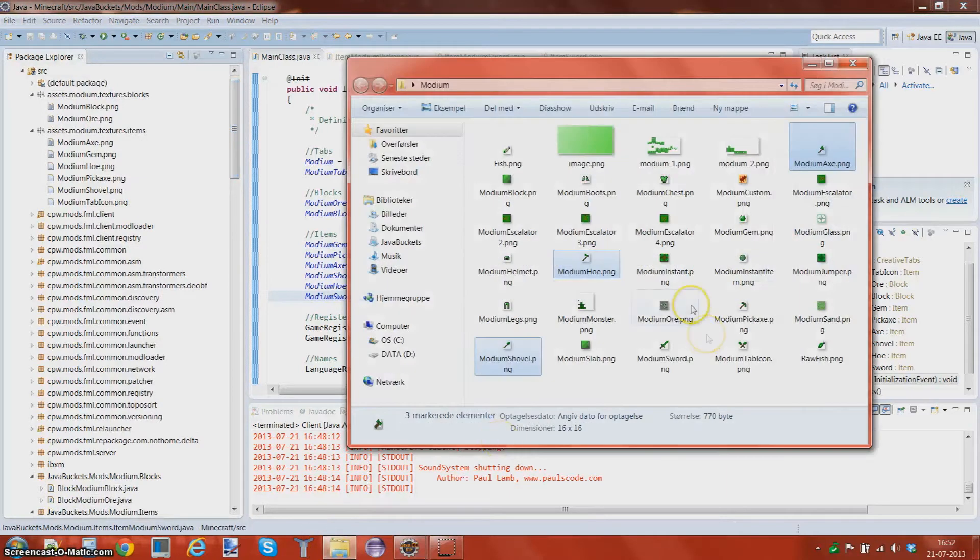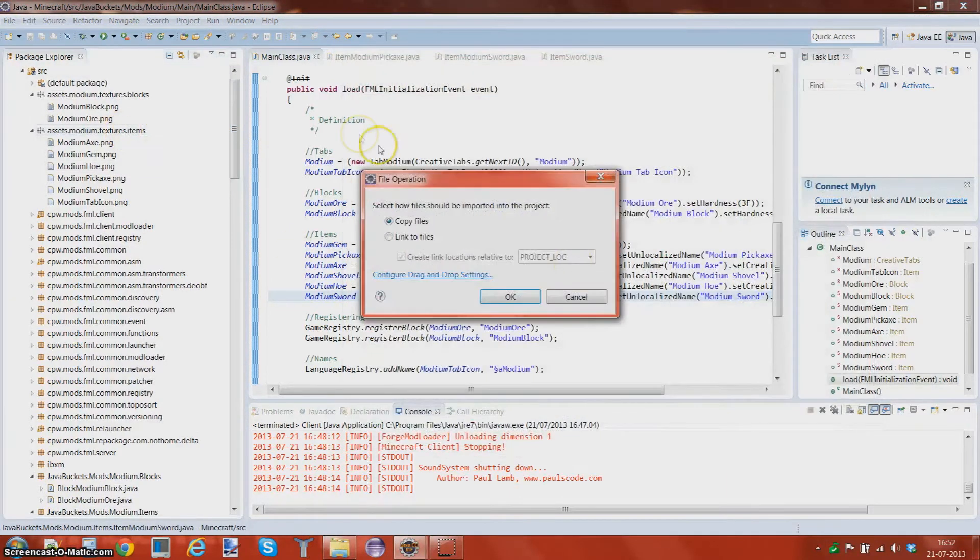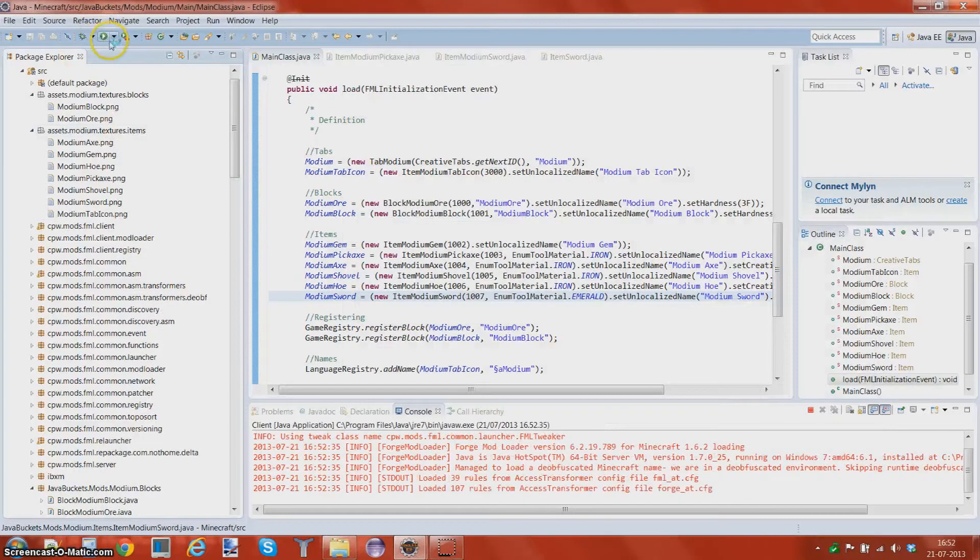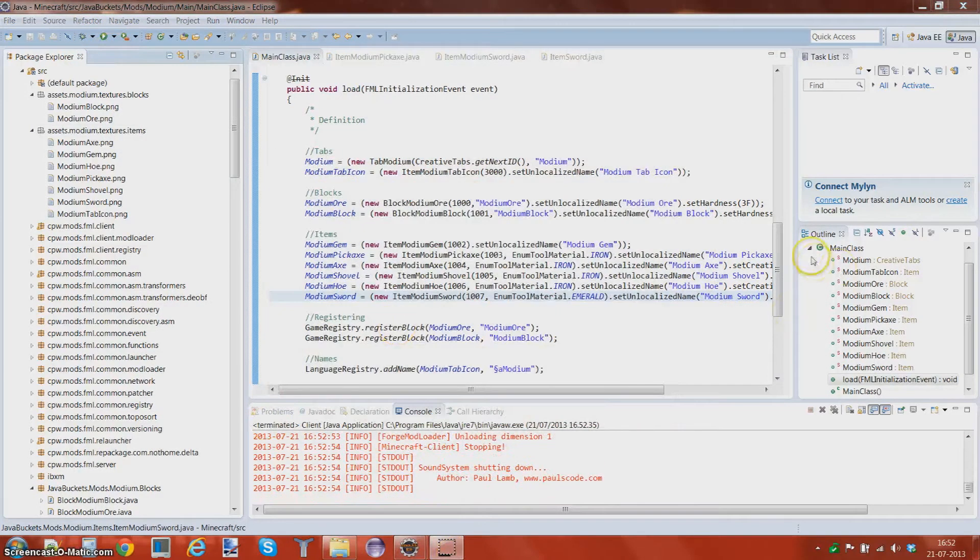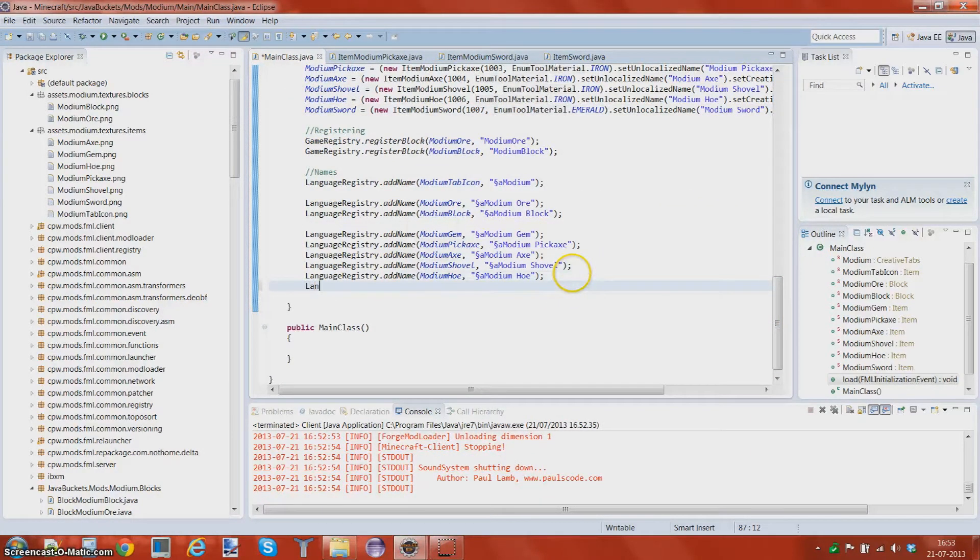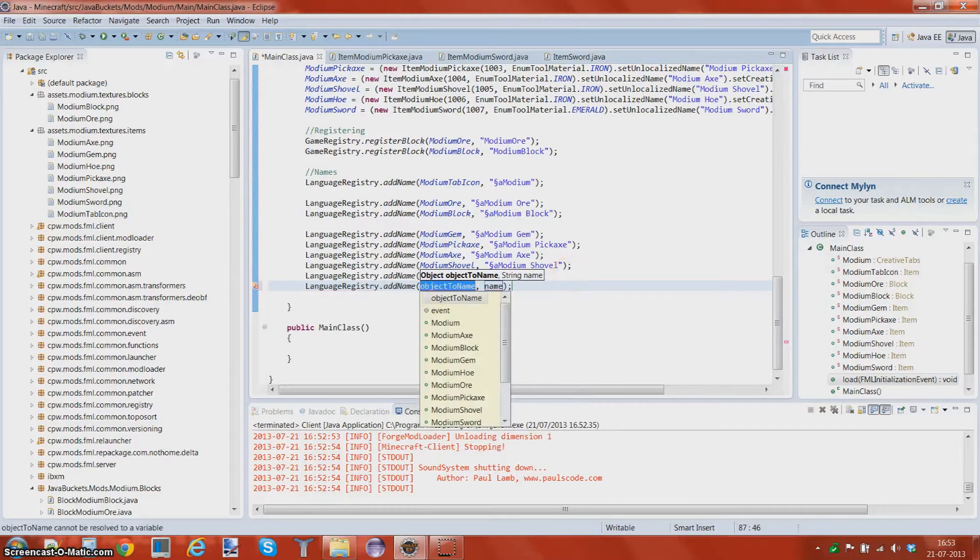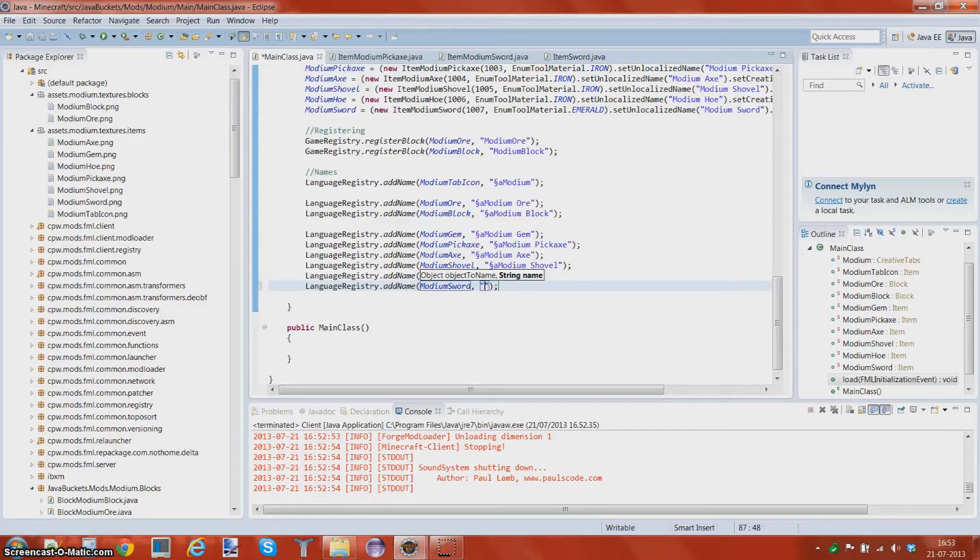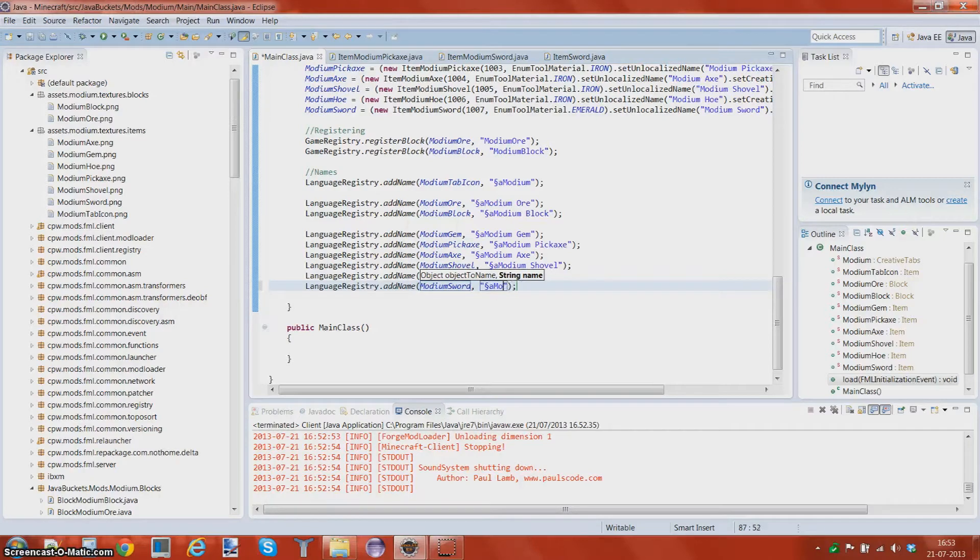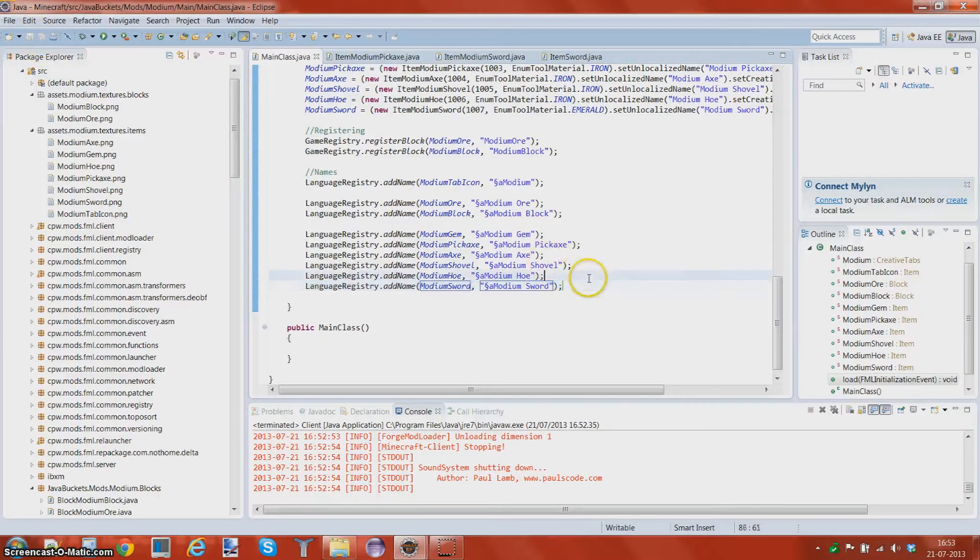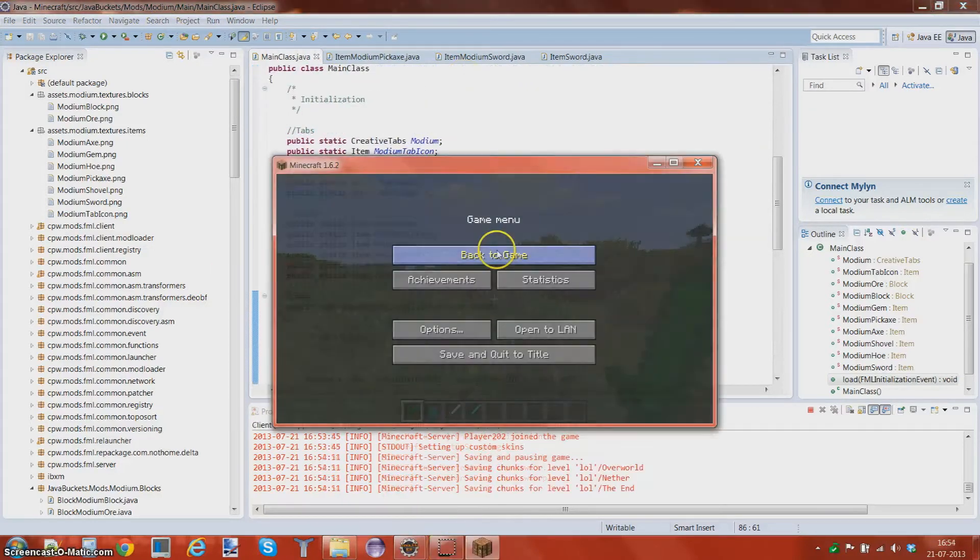So modium sword goes there. Alright. This really happens often, right? I really just fail on something and then I have to go out. Of course you want to add a name to it. This happens a lot, right? Whenever you watch my videos, it's like I do something and then a second after I'm back and I forgot to do something. Let's go ahead and run again.